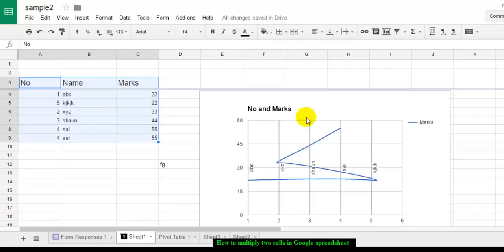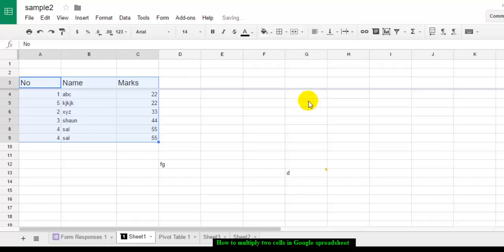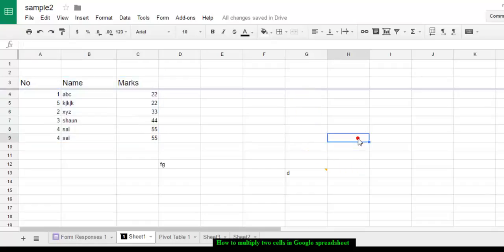Welcome to this Google Spreadsheet video. In this video I am going to explain how you can multiply two numbers or two cells in Google Spreadsheet.